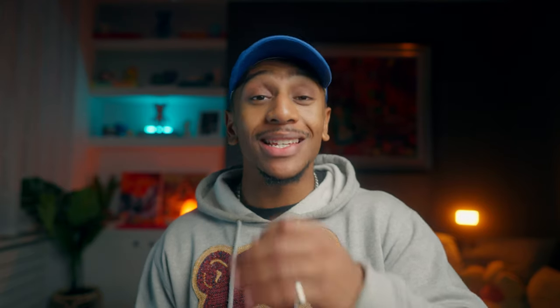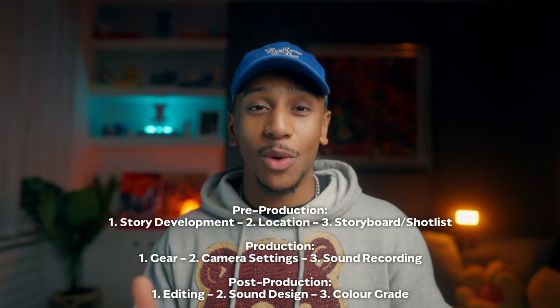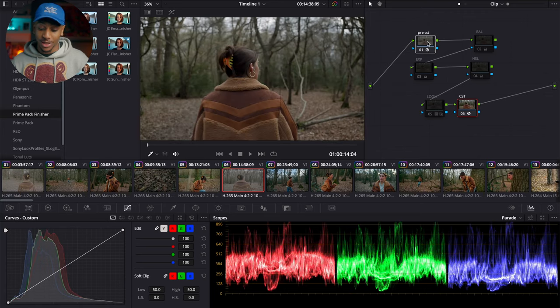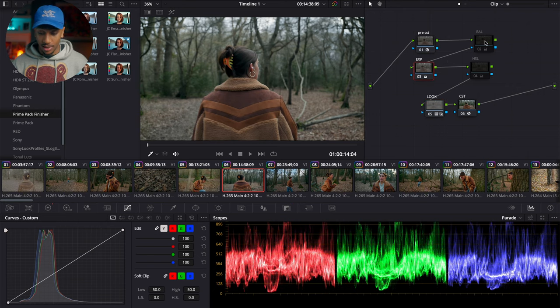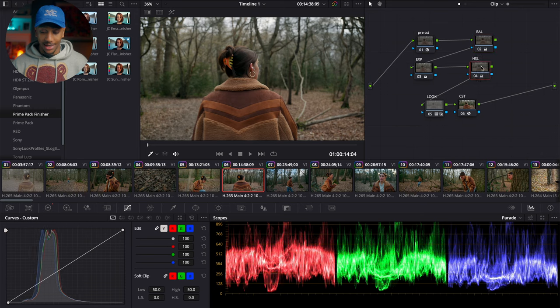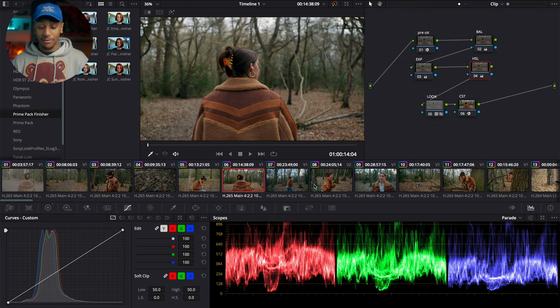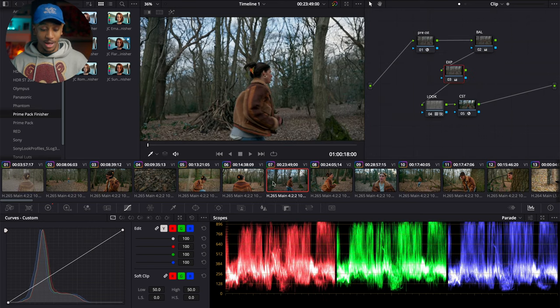Last but not least is the color grade. I didn't do too much — I wanted to keep it quite natural with a warm afternoon feeling. We went from S-Log 3 to Rec. 709, then added a LUT which was a bit too blue and dark, so I first brightened it up, then adjusted the white balance and added more orange to give it that warm afternoon look. For some other shots I adjusted the white balance to match them all, since the sun was coming in and out, to keep it looking consistent.